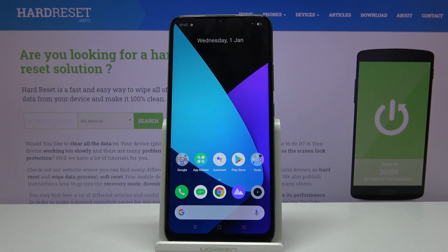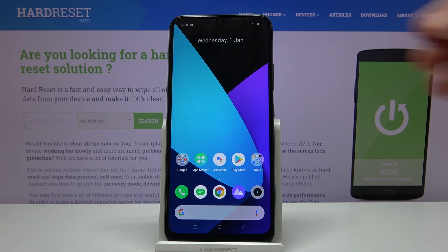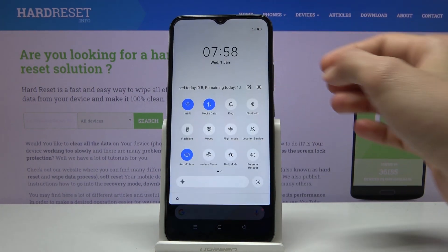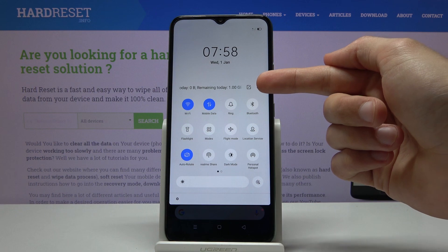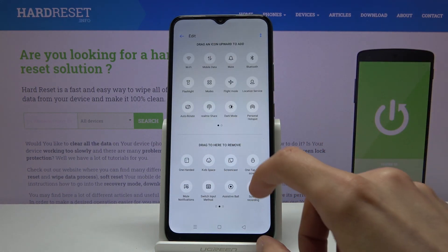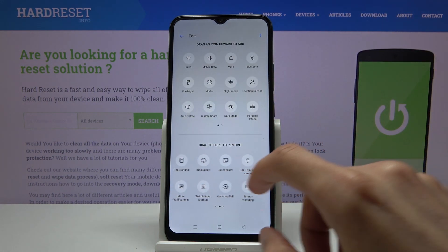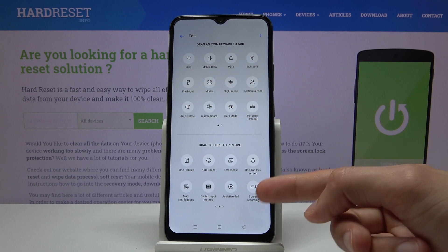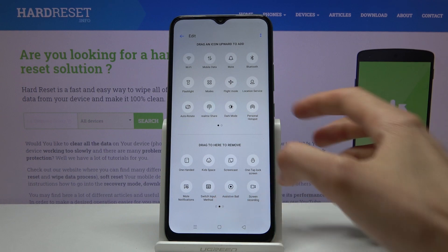Welcome. This is a Realme C15 and today I will show you how to record the screen on the device. To get started, pull down the notification panel and tap on the square next to the settings. From here, find the screen recording toggle, which is on the second page.